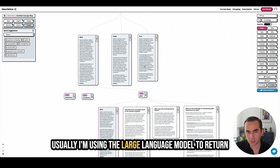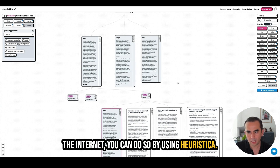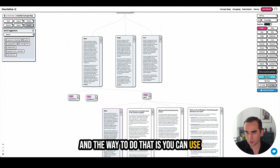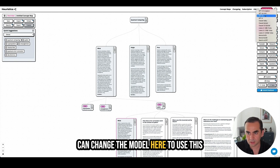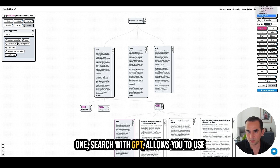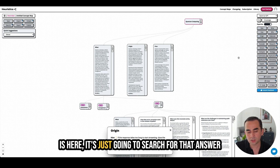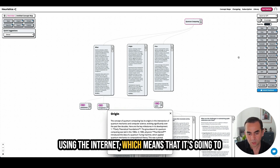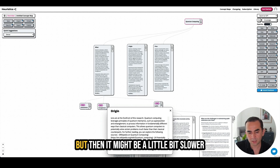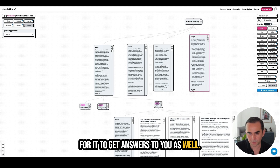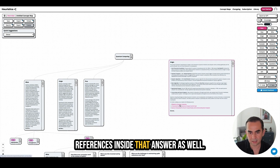Usually I'm using a large language model to return these answers, but if you want to get answers from the internet, you can do so using Heuristica. You can use the custom prompt button to run prompts with internet search, or you can change the model to 'Search with GPT,' which uses the internet when getting answers. This means results will have references, which might be useful for research, though it may be a little slower. The answer returned has references inside it as well.